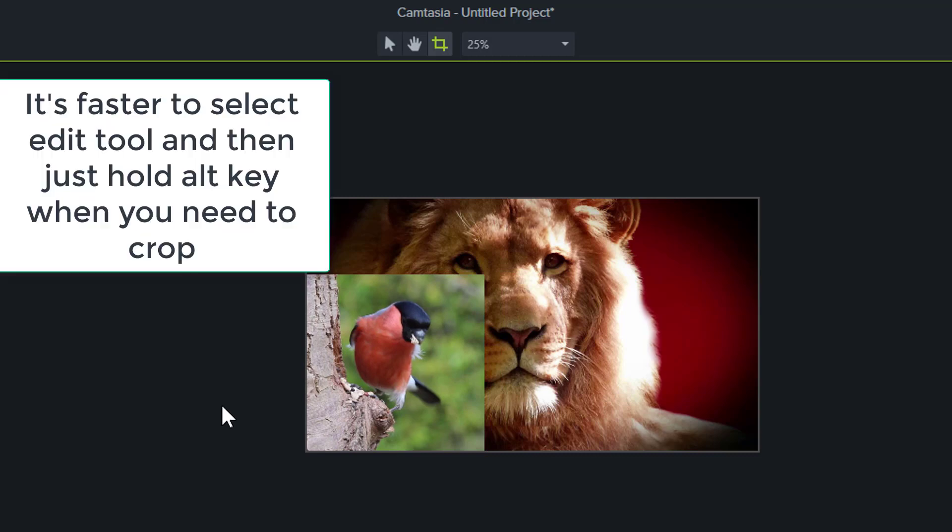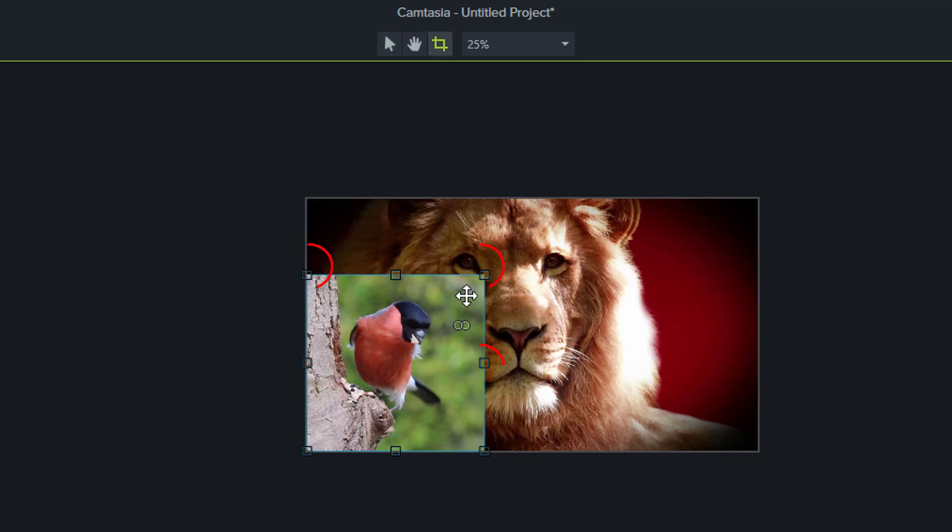You can easily crop if you have move tool selected. Just hold alt key on the keyboard and you will get square handles so you can crop video.